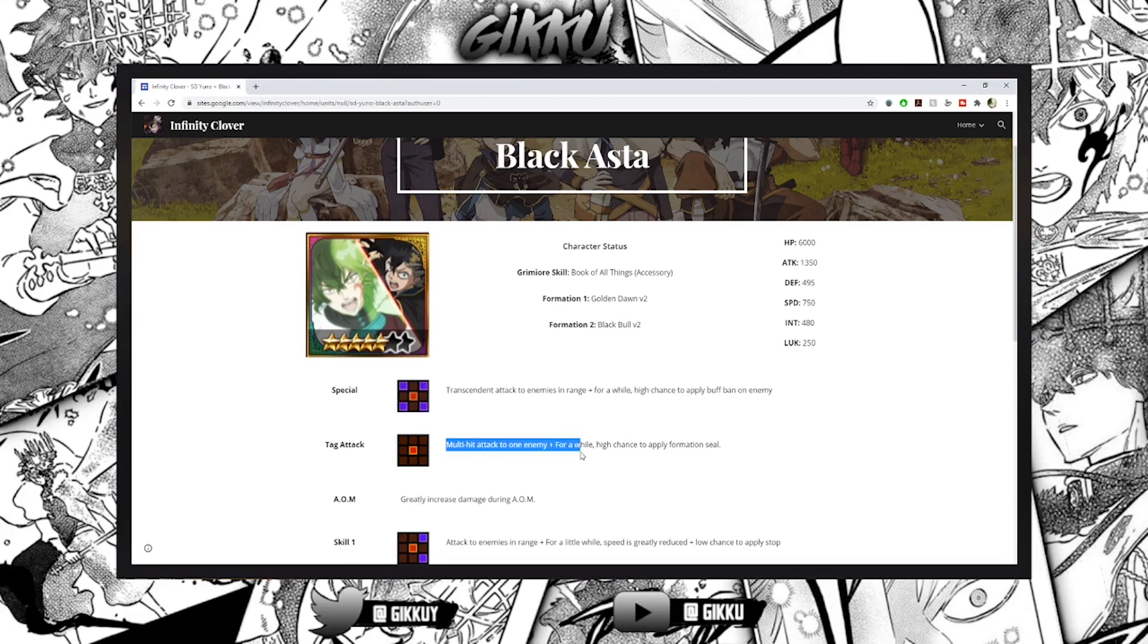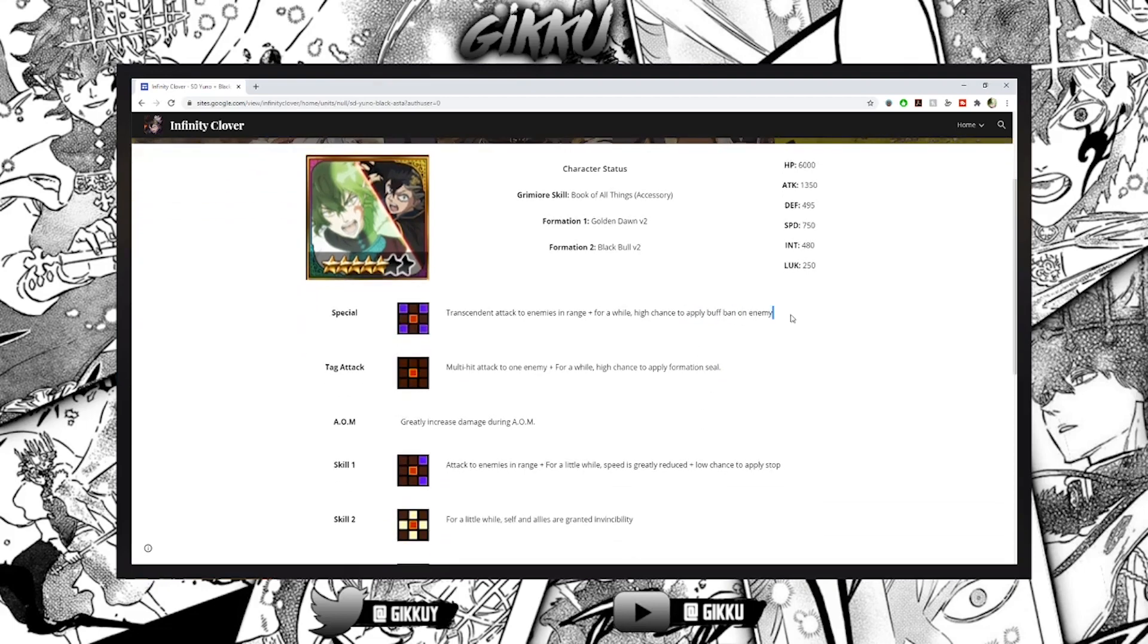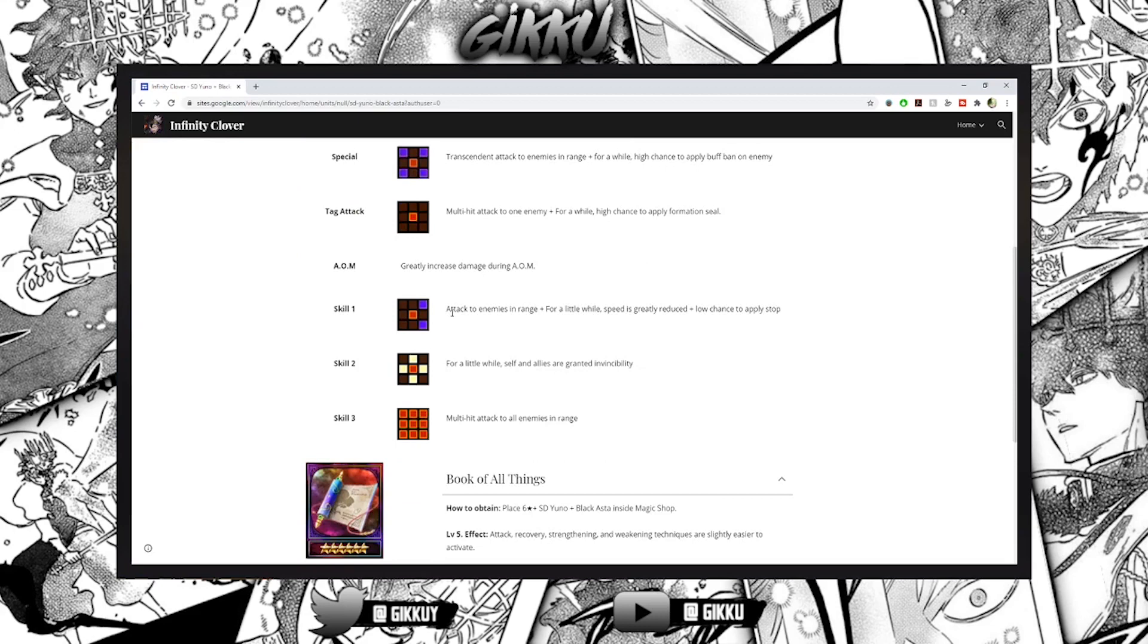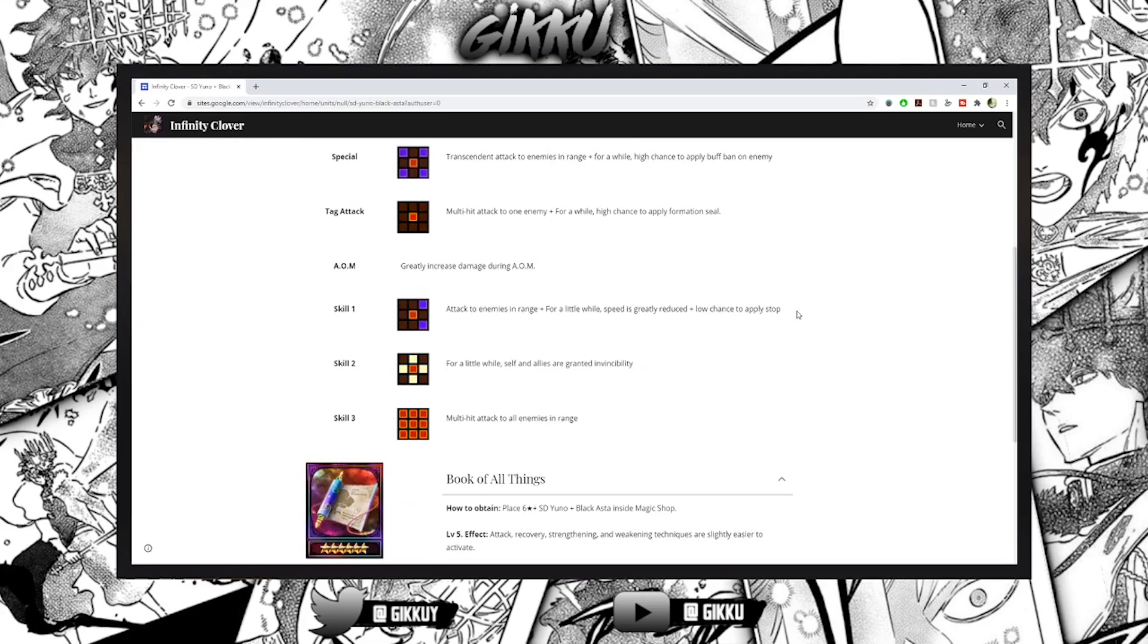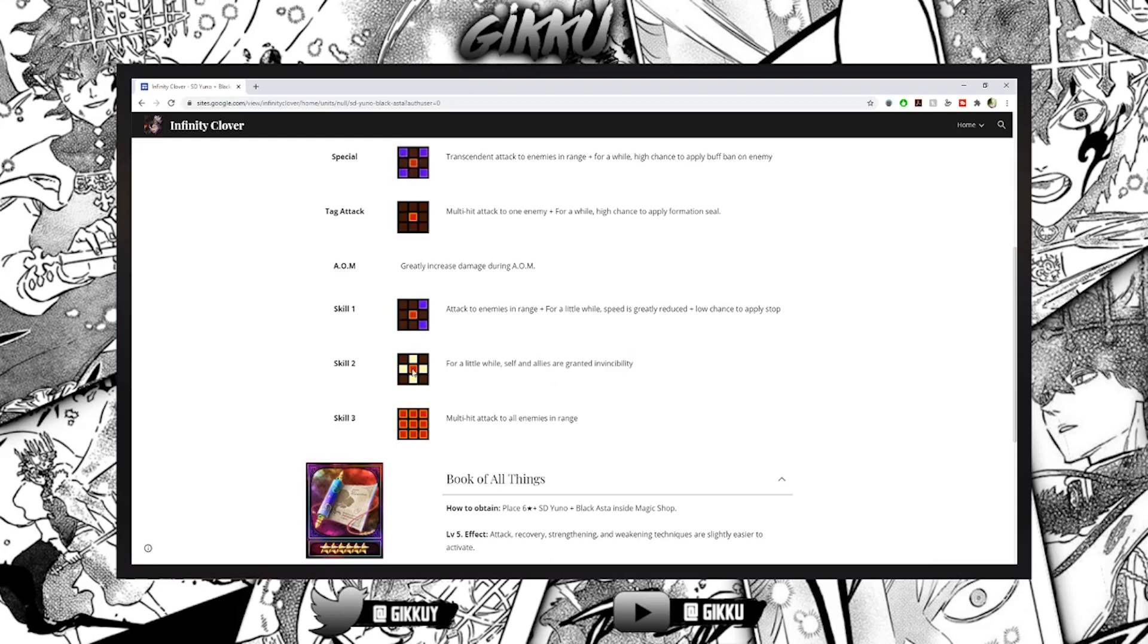Then multi-hit attack and for a while high chance to apply formation seal, buff ban, formation seal attack on enemies in range. For a little while speed is greatly reduced and low chance to apply stop. He's doing so much already and then give self and allies invincibility - he's gonna be amazing in that spot.